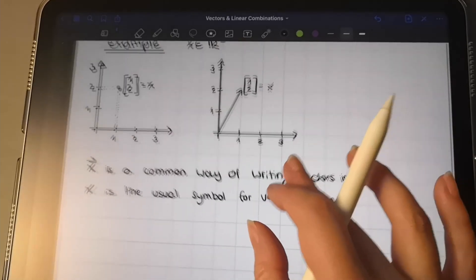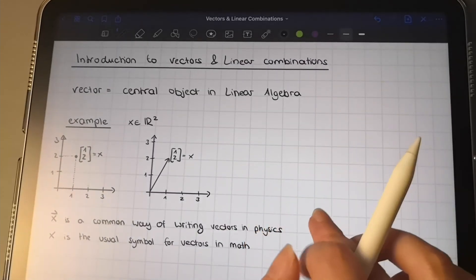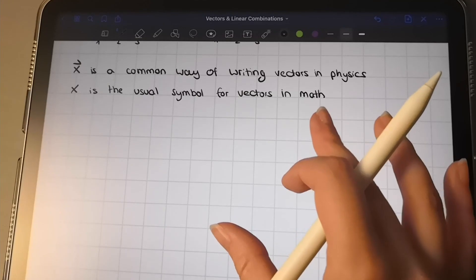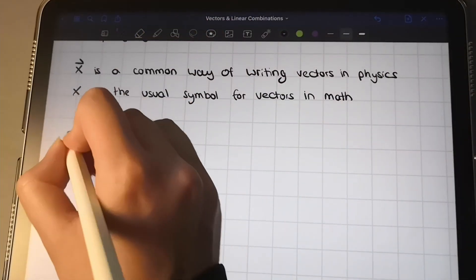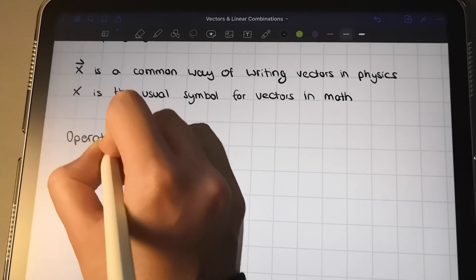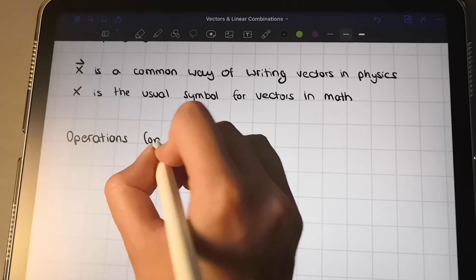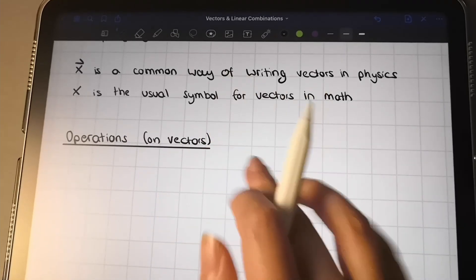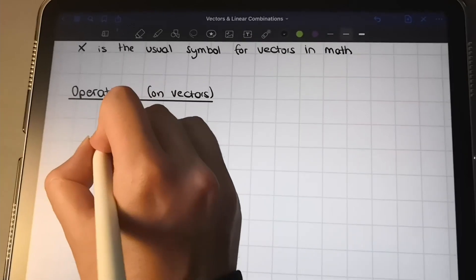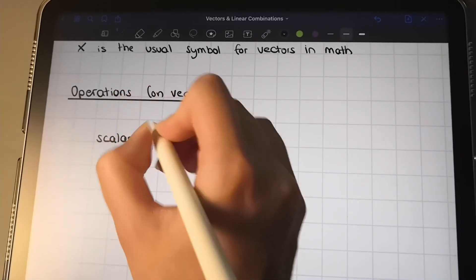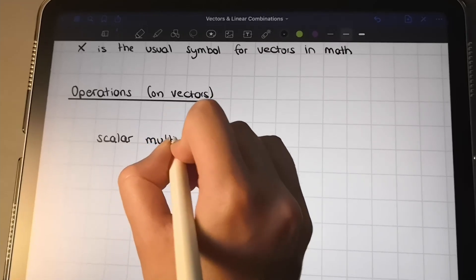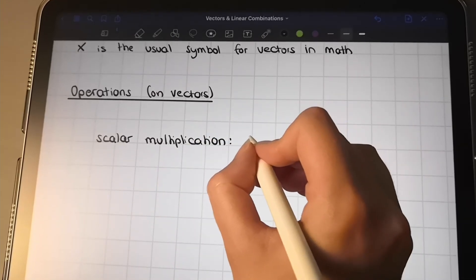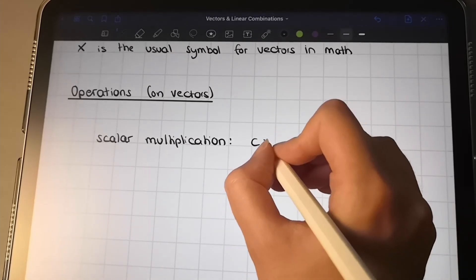With just the vector alone we can't do very much, so next we're going to look at what we can do with vectors — we call these the operations on vectors. The first one I want to talk about is scalar multiplication. You take any scalar c and multiply it with vector x. In math we don't usually write a dot in between — if we multiply two symbols we just write them next to each other.